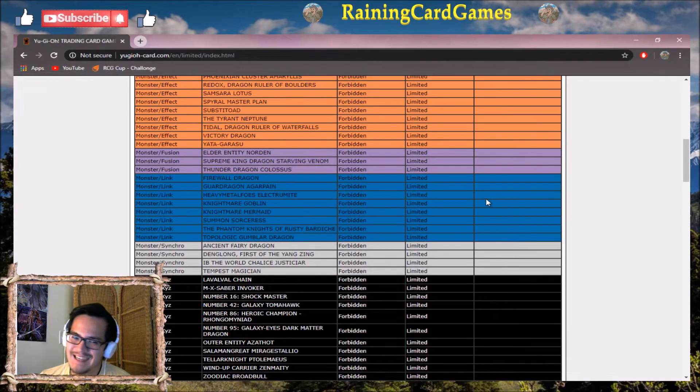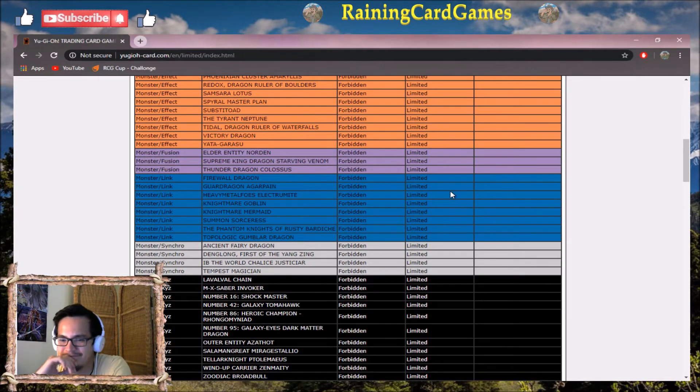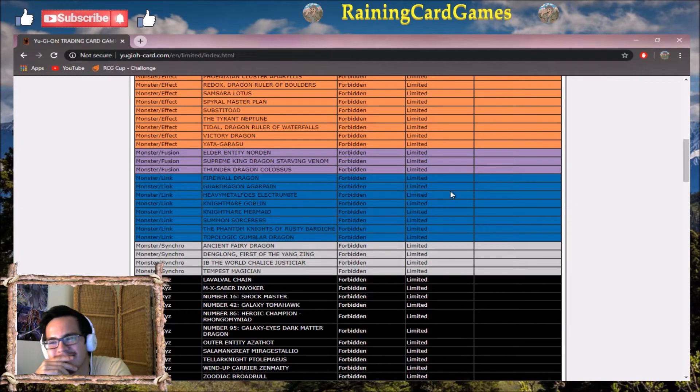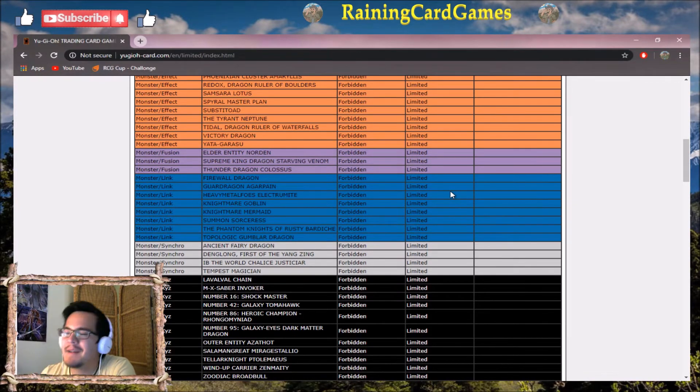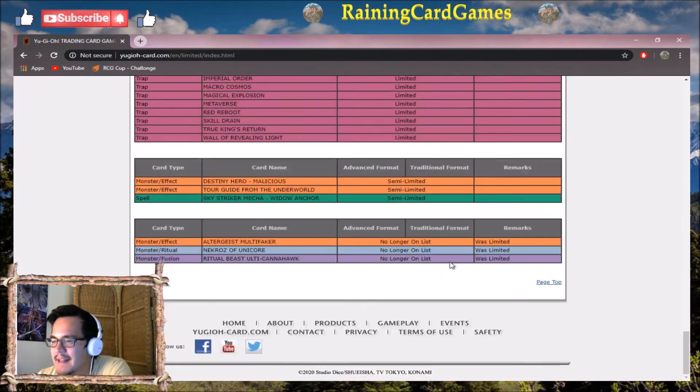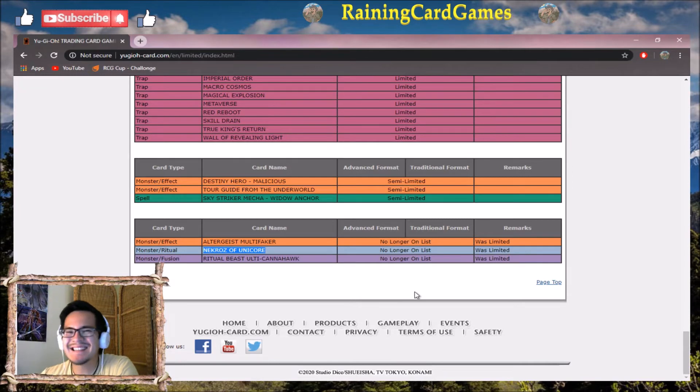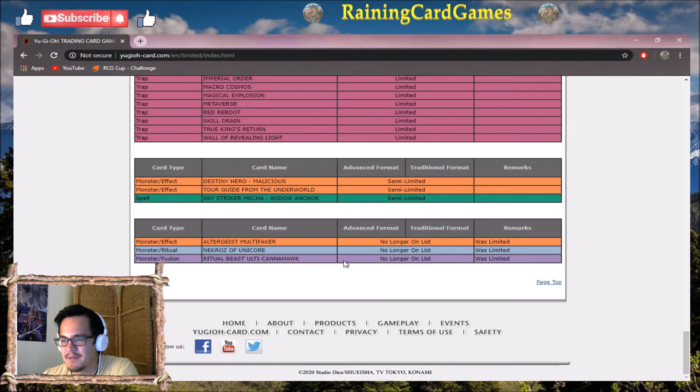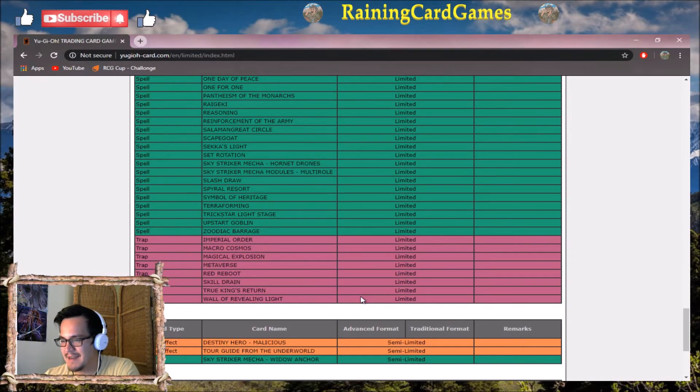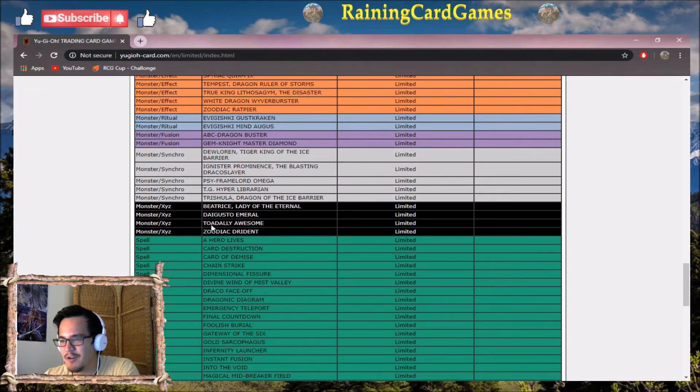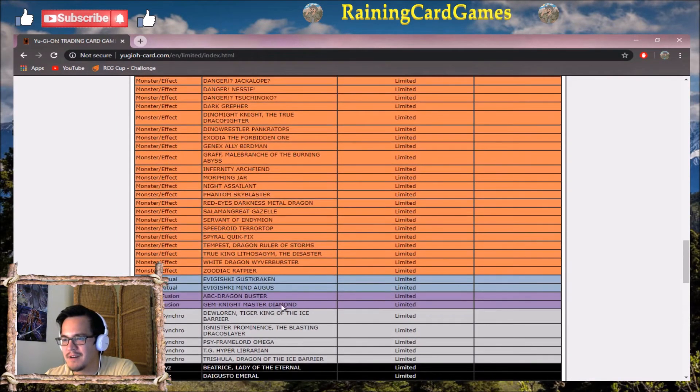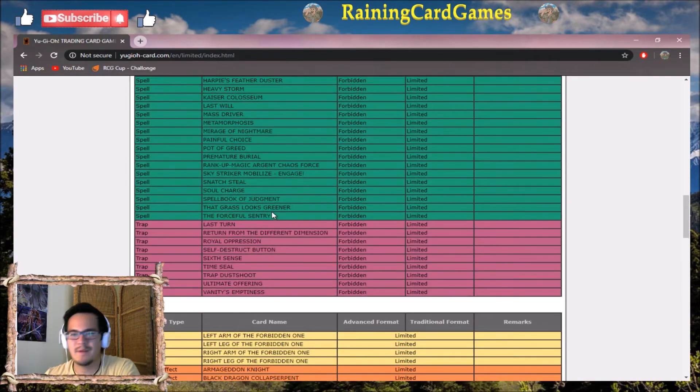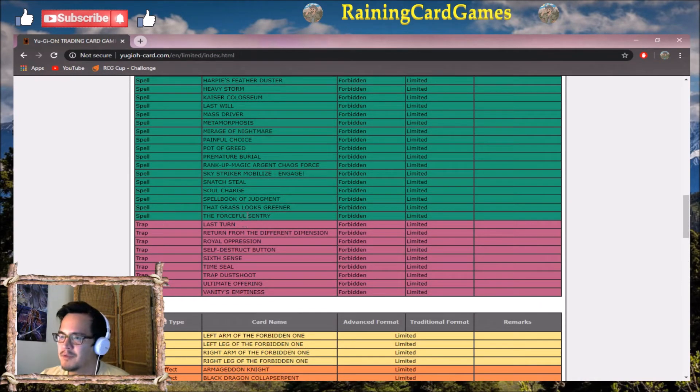I'm not happy with this list. I mean, one positive takeaway is giving Unicorn back to three. I'm happy with it and I'll probably update my Nekroz deck profile at some point. But so many cards don't deserve to be on here that could come off just because they've been power crept or they would help boost slower strategies.